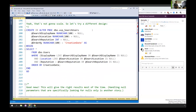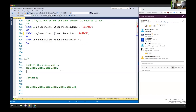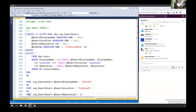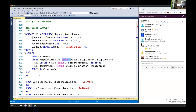One of my favorites is IS NULL because it's kind of fun to explain. If the display name is null, then we're going to pass in display name; otherwise, just use search display name. Well, that ends up producing really crappy execution plans as well.